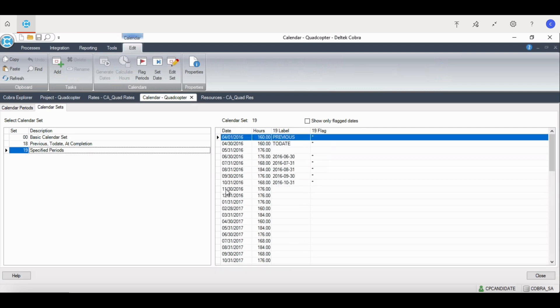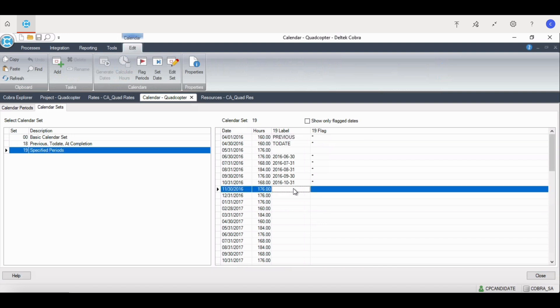Calendar set 19 defines the periods used to generate IPMR formats 3 and 4. As you can see here, our first six periods are labeled as months with the star or the floating flag, and every period after that is by quarter with the dollar sign or the fixed flag.